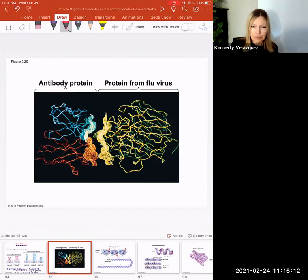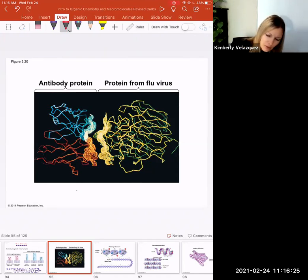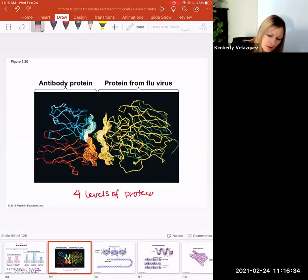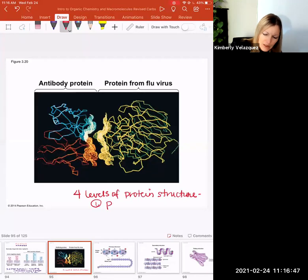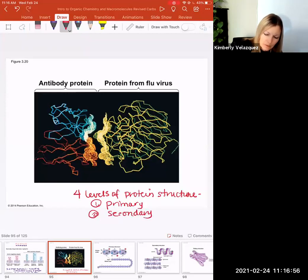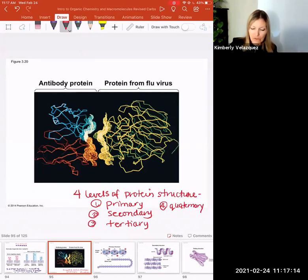Protein structure has a lot more complexity than something like a chain of glucose. Protein structure is categorized into four levels: primary, secondary, tertiary, and quaternary. Primary means first, secondary means second, tertiary means third, and quaternary means fourth. These are the four levels of protein structure, and it's important to understand them.